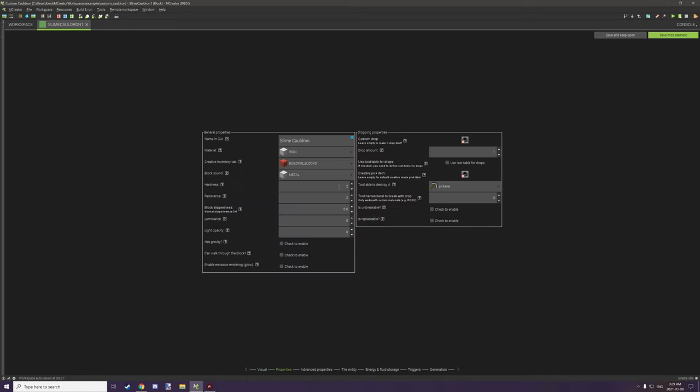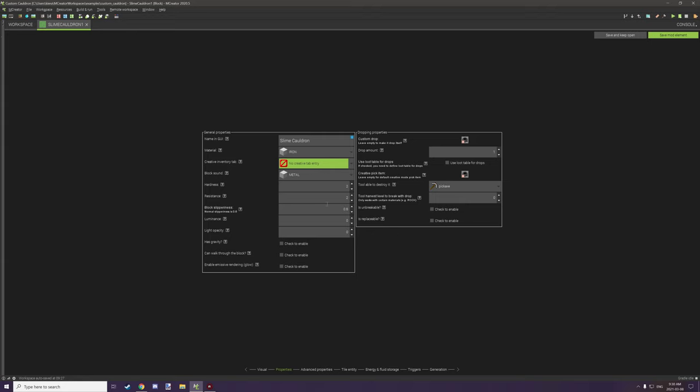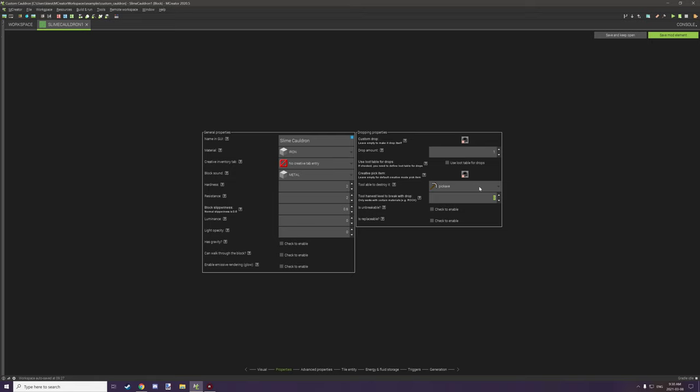For properties, cauldrons only have a hardness of two and a resistance of two. I believe it's iron material and the sound is metal as well. Generally you do not want these under your creative inventory because they shouldn't really be obtainable in that kind of means. So you want to have it drop the vanilla cauldron, set up the drop amount for one, and the creative pick item should be the vanilla cauldron as well. The tool able to destroy it should be a pickaxe, and you should set this to one because a cauldron could be broken with a wooden pickaxe.